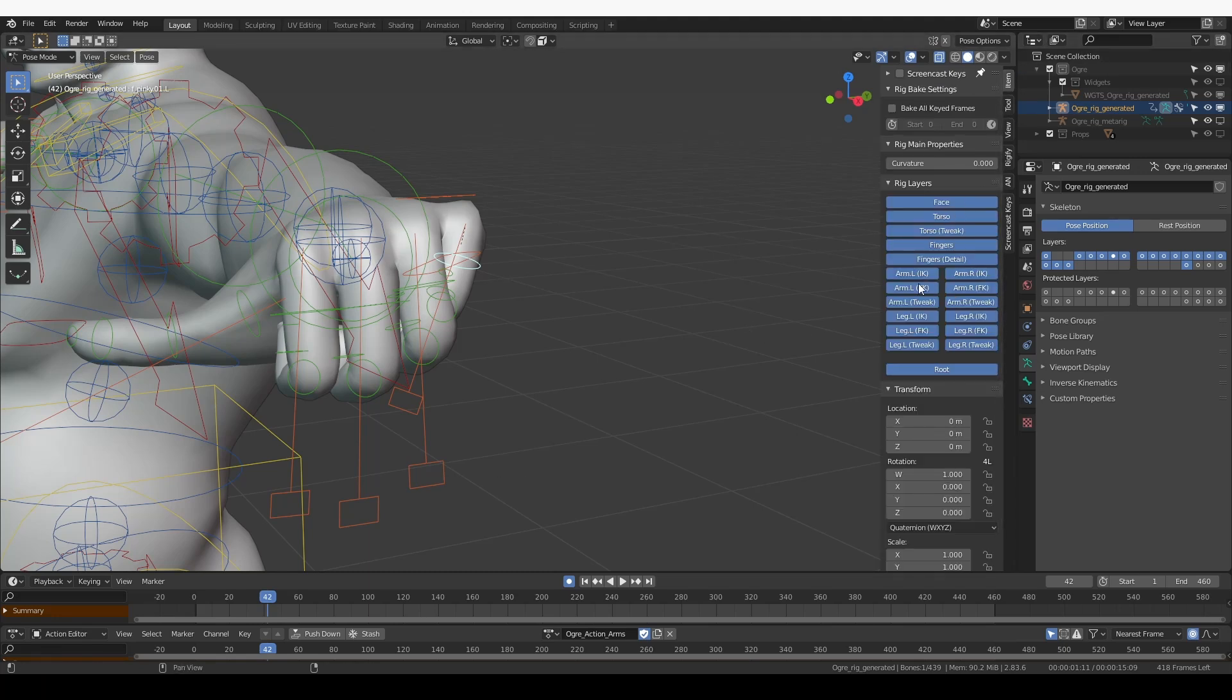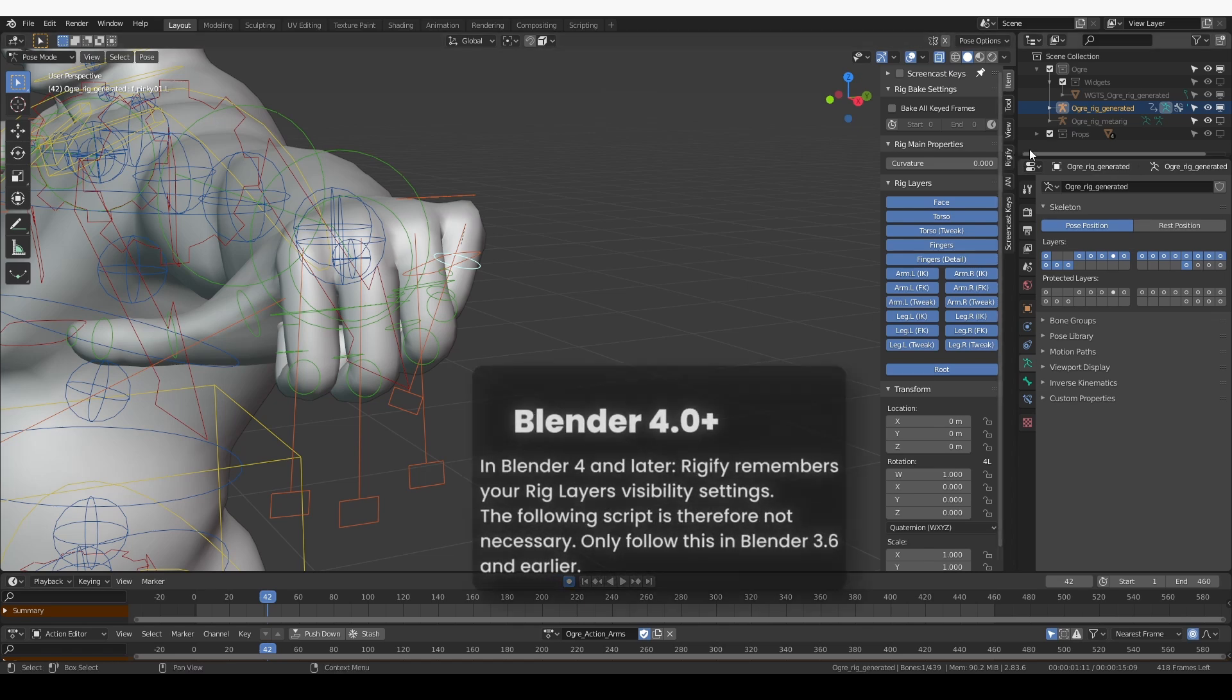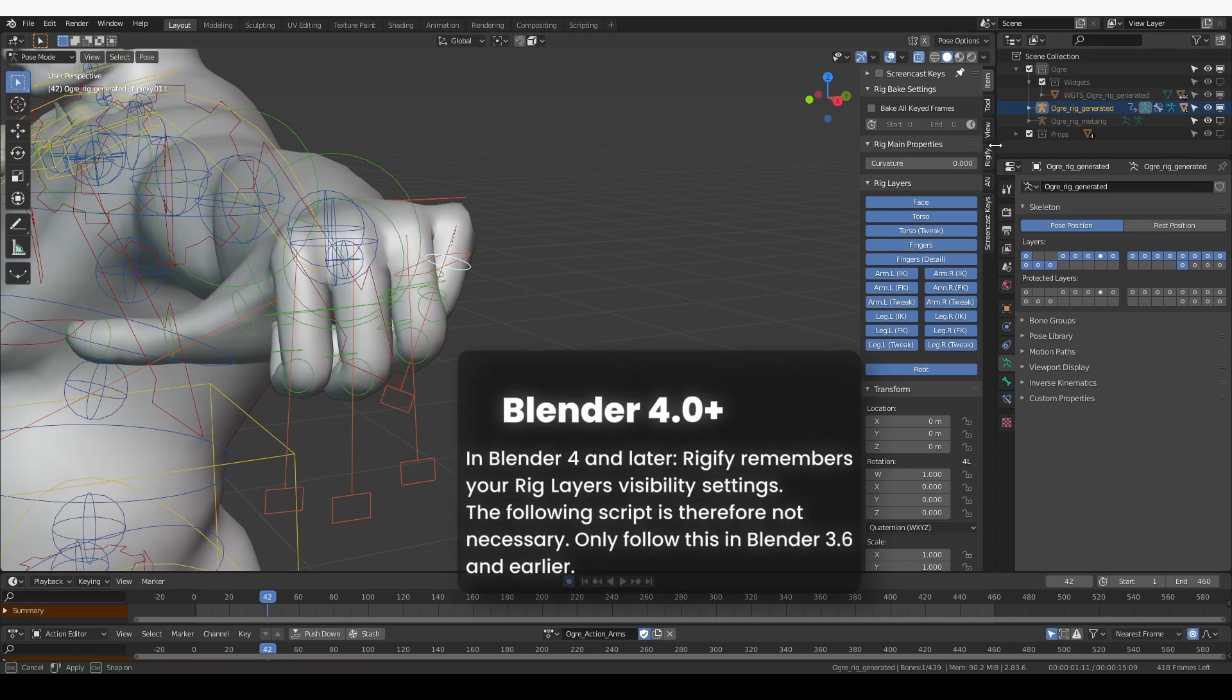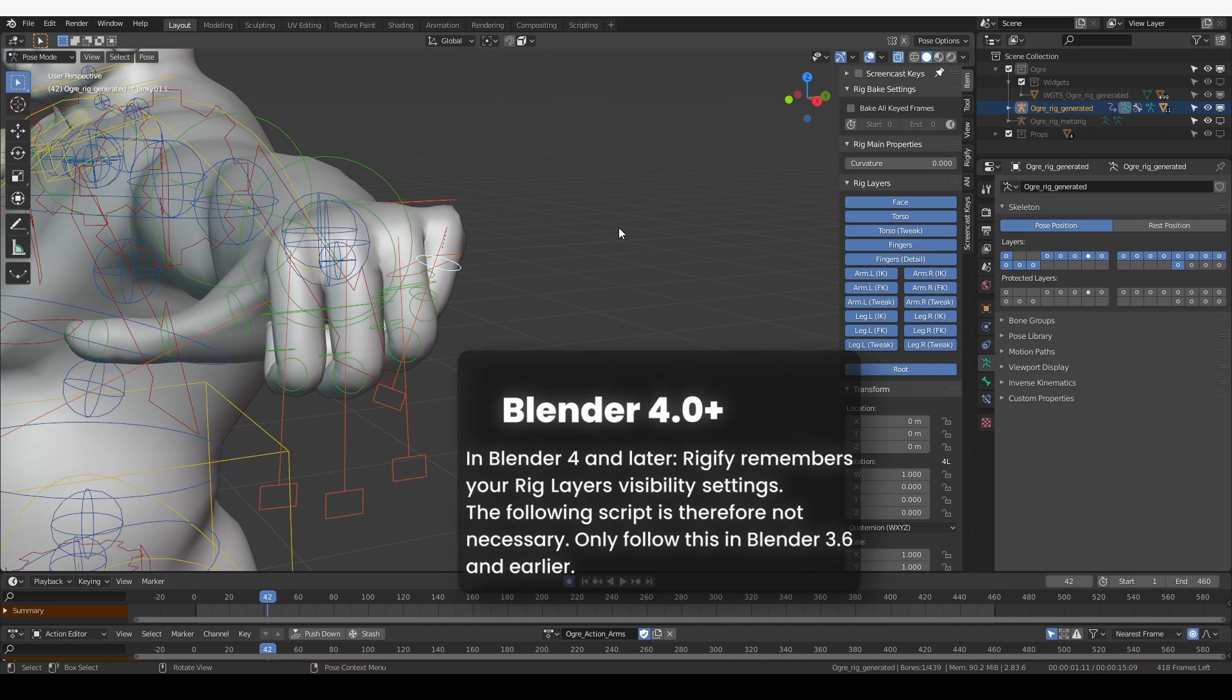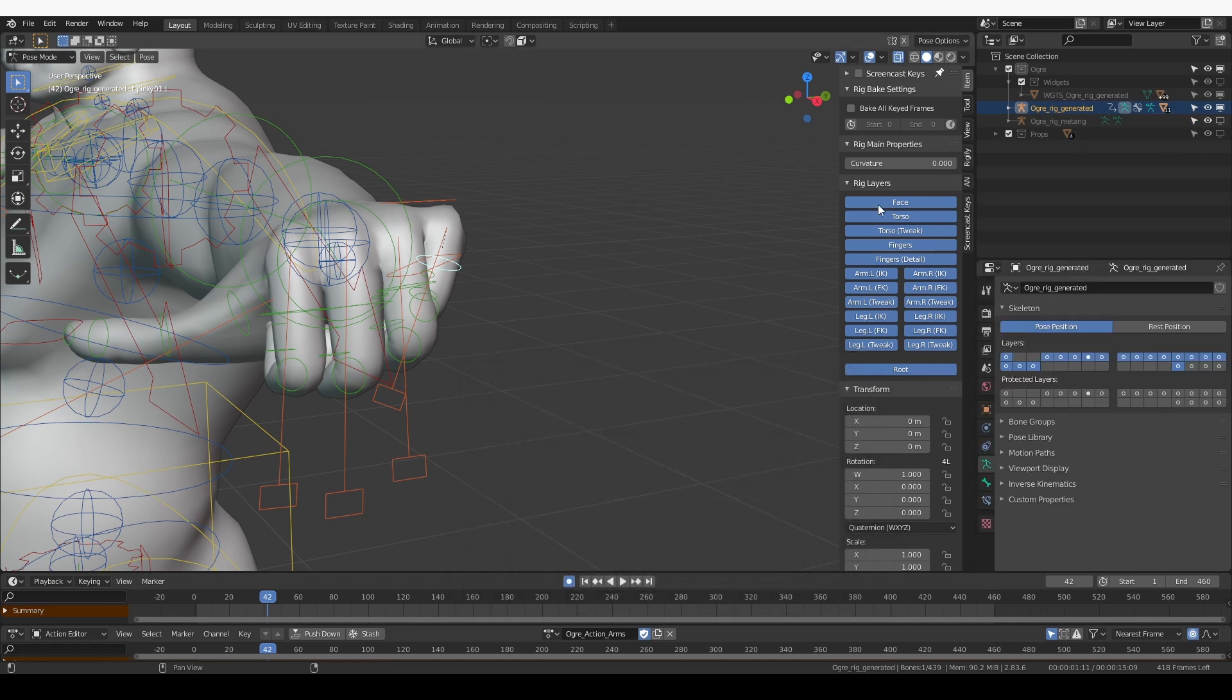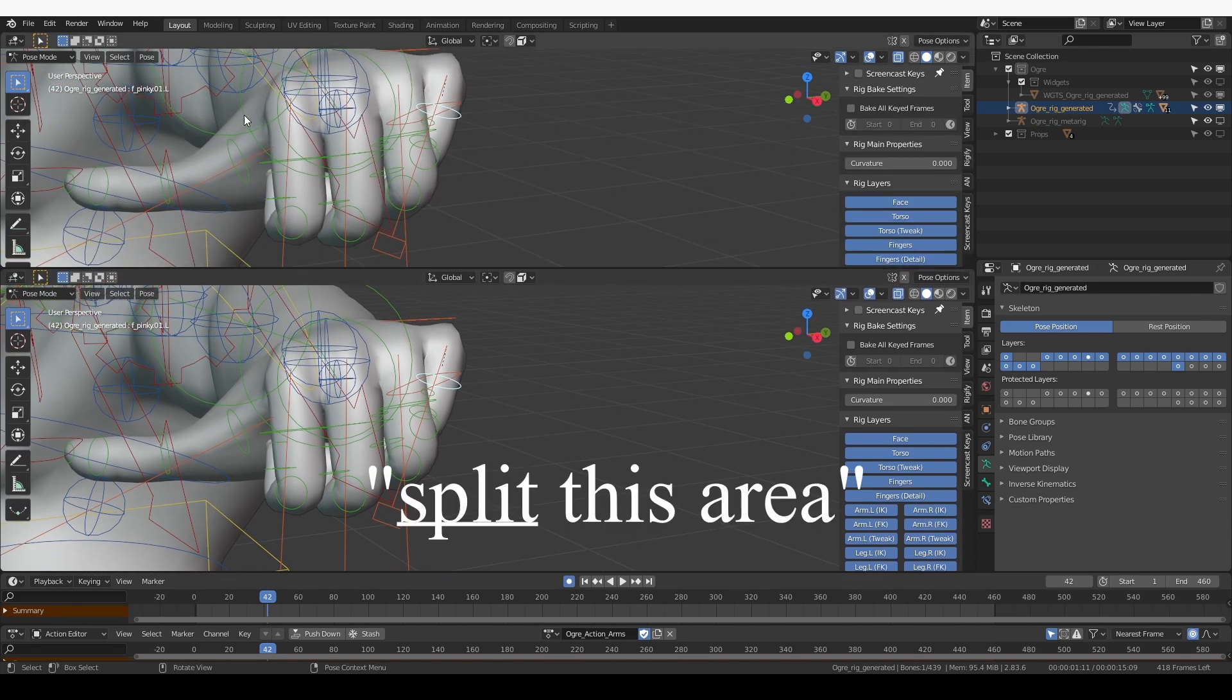Now I have a lot of widgets over here that get in the way and I can clean them up, but I think I'm going to create a very simple script that is going to do that for me very quickly because we are going to probably jump from the metarig to the generated rig a lot.